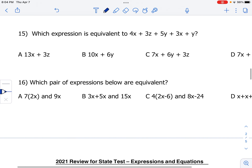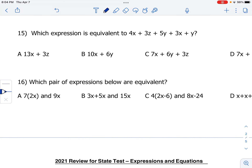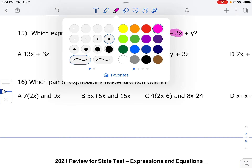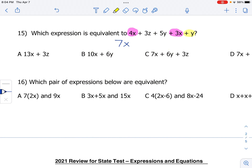Number 15: which expression is equivalent to 4x plus 3z plus 5y plus 3x plus y? Combining like terms — the x's get combined: 4x plus 3x is 7x. We can also combine the y's: y plus 5y is 6y. Plus the 3z remains. So we get 7x plus 6y plus 3z, which is choice C.